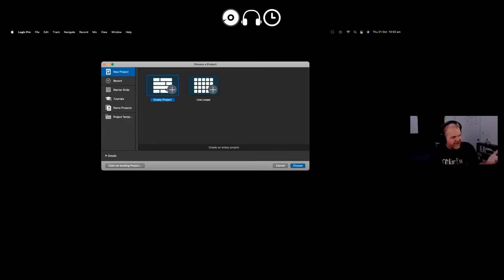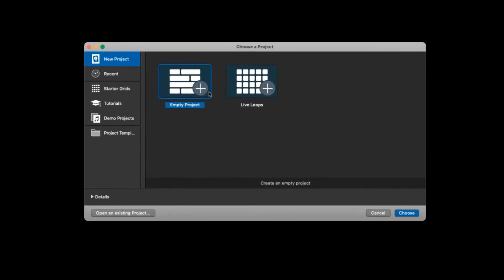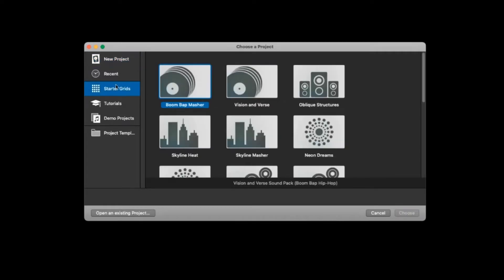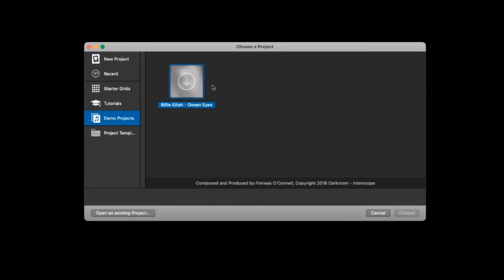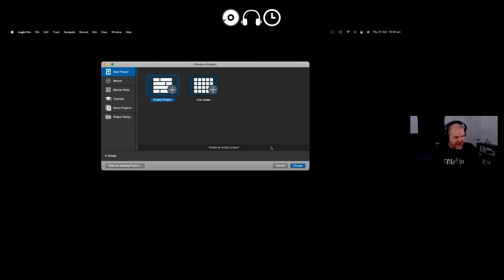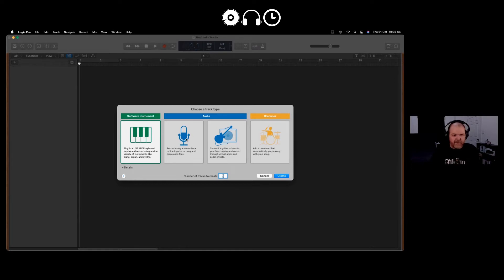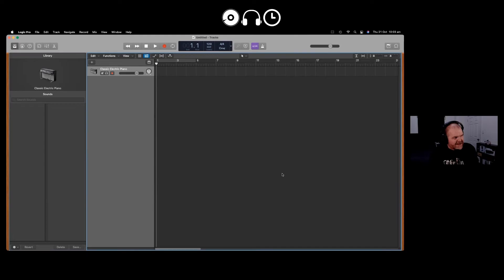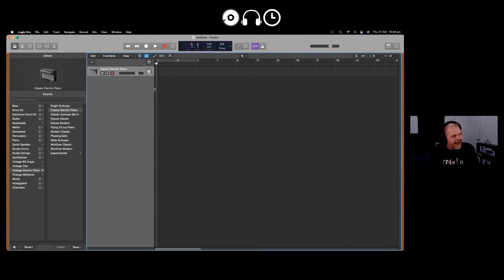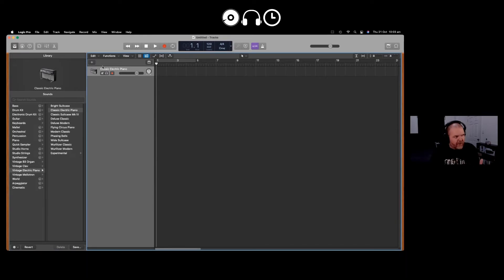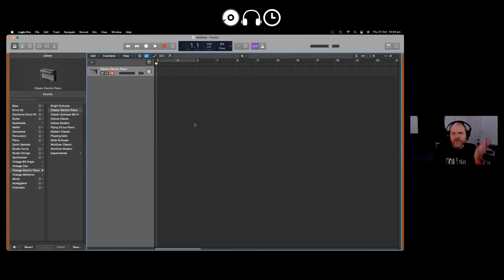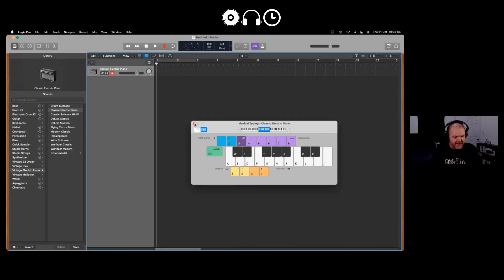So here we are. We're ready to start a new project. You can choose empty project, a live loops grid, some of your starter grids and other things here, and even demo projects like this one, The Ocean Eyes by Billie Eilish, if you want to see how other artists actually create in Logic. So we'll select new empty project, we'll hit choose and here we are. We're in the world now. It'll look very similar to GarageBand if you're using it for the first time. So we can just choose what sort of instrument we want to create and we're away. But what's under the hood of Logic Pro is a whole lot more Pro features that you can explore and use to create your music. Now if you've got nothing plugged in, no audio interface or MIDI keyboard, you can just hit Command K and you can literally start playing.